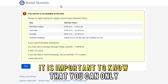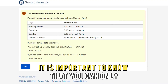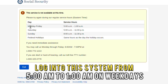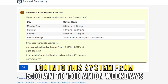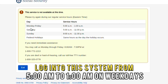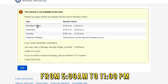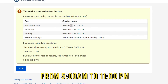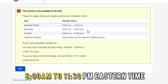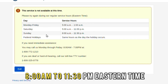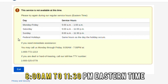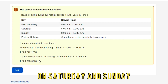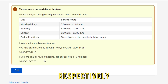It is important to know that you can only log into this system from 5 a.m. to 1 a.m. on weekdays, and from 5 a.m. to 11 p.m. on Saturday, and 8 a.m. to 11:30 p.m. Eastern Time on Sunday, respectively.